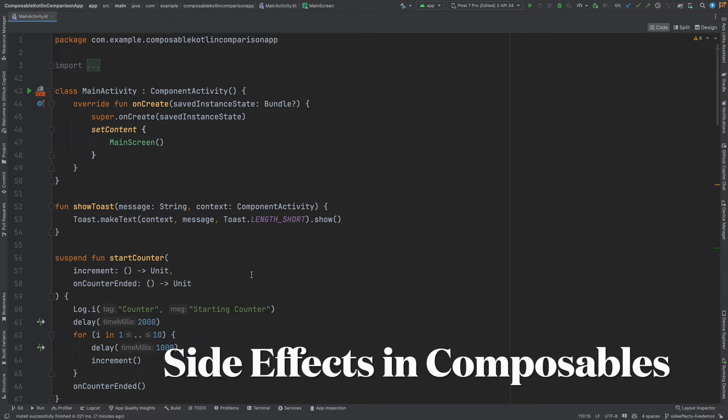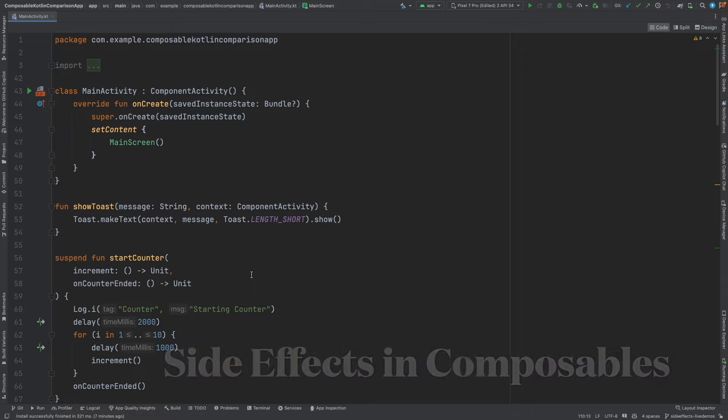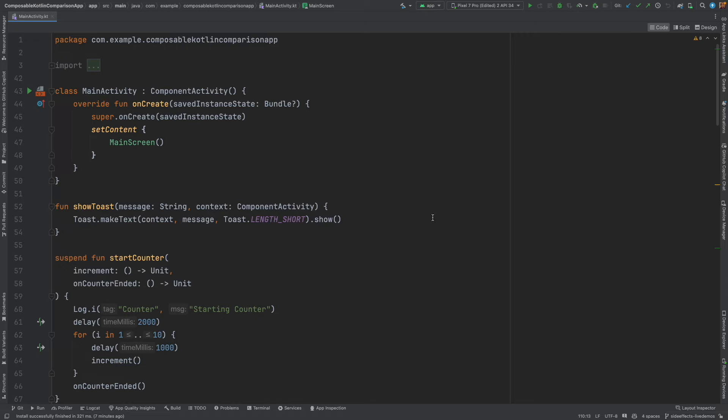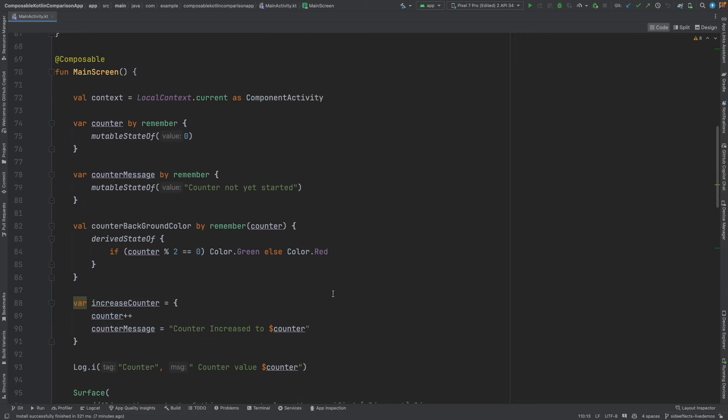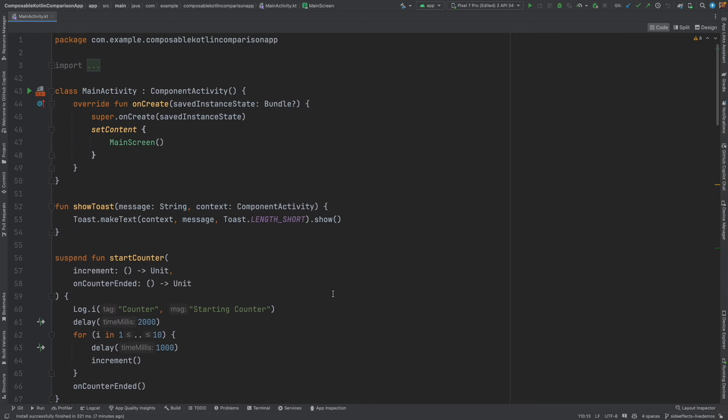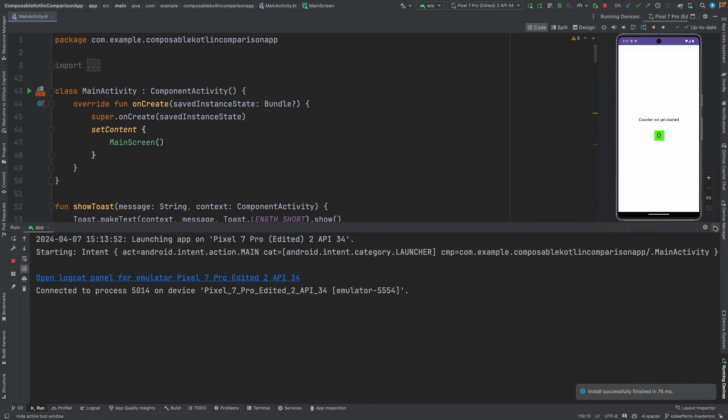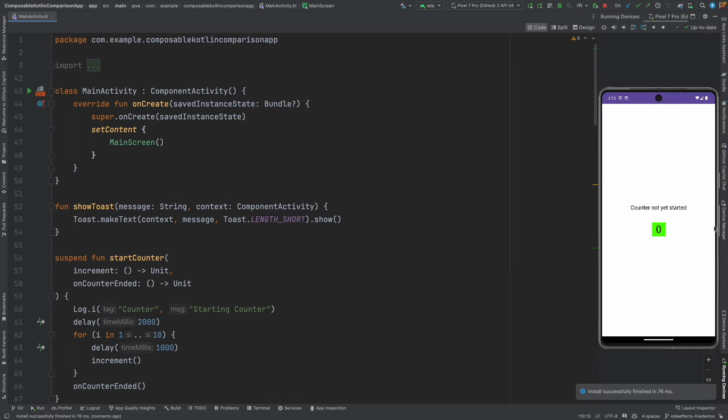Before actually getting into the real subject let me show you a demo. This is the same old code base of the counter, only thing is I have slightly modified it. Just have a look at what's happening.